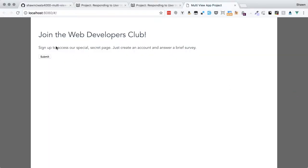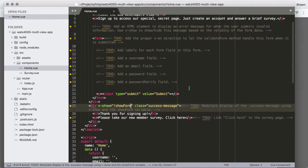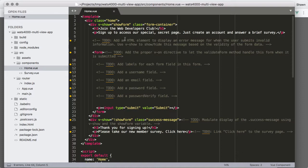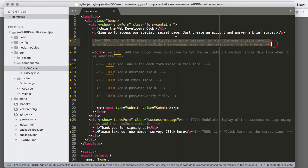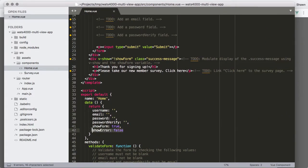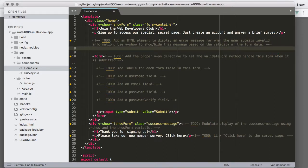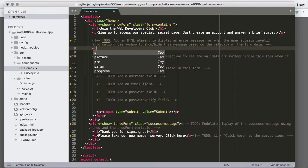When we click to the browser it's auto-refreshed and we see the form but not the success message — that won't show until we do the validation and change the value of showForm in the data object. Next, we need to add an HTML element to display an error message using v-show, controlled by the showError variable.